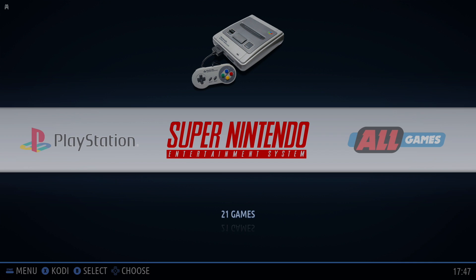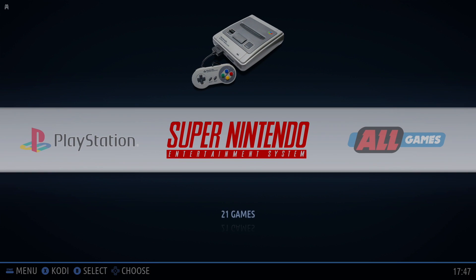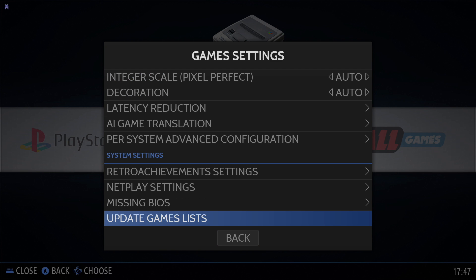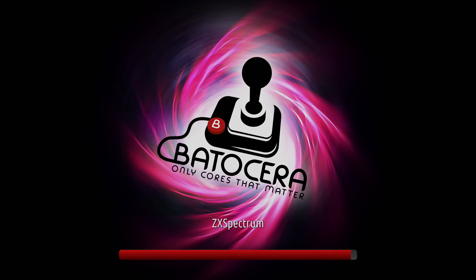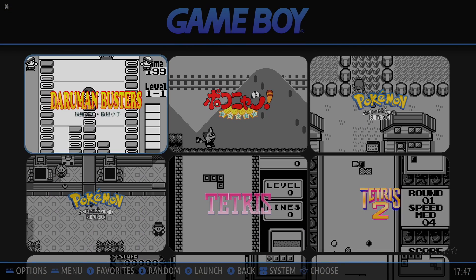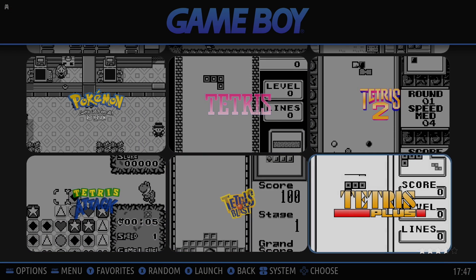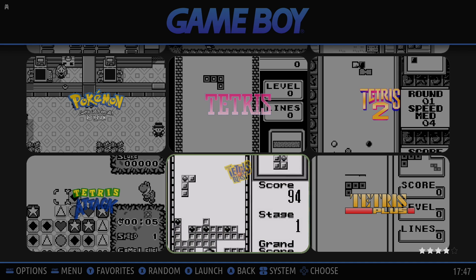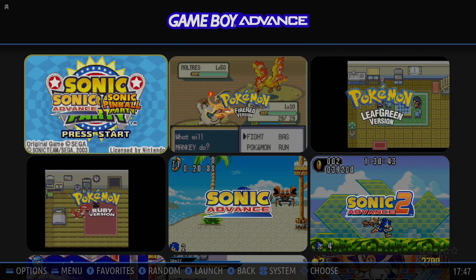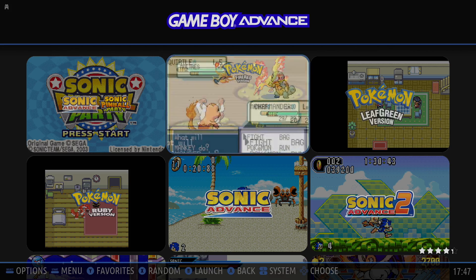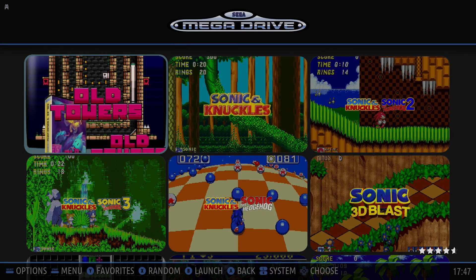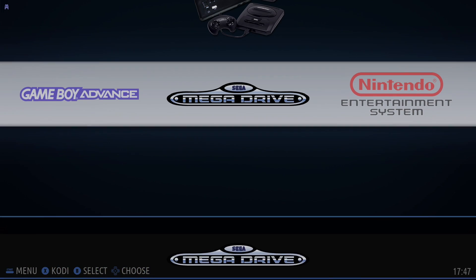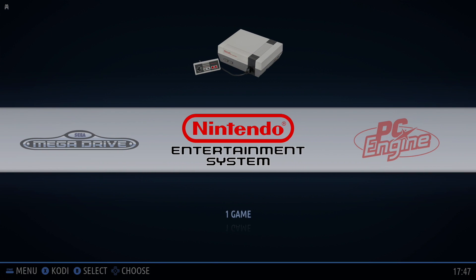Alright, so we're finished scraping our images. They're not showing up yet, but all we need to do is refresh our games list. So we'll go to Game Settings. At the bottom, Update Games List. And now, you can see we have Artwork. And we also have Videos. So yeah, it just makes it look a lot nicer here.